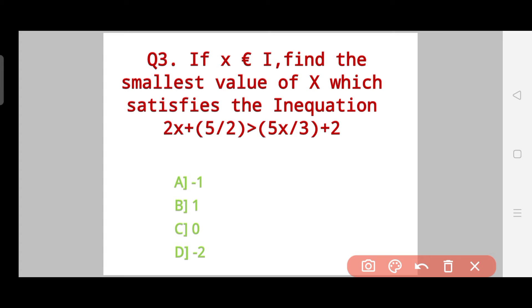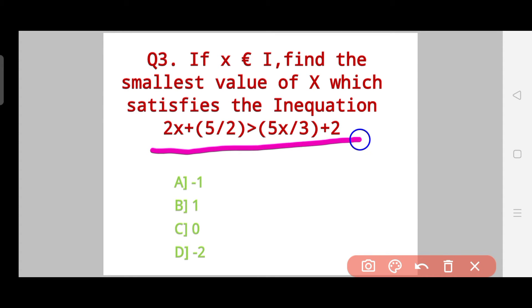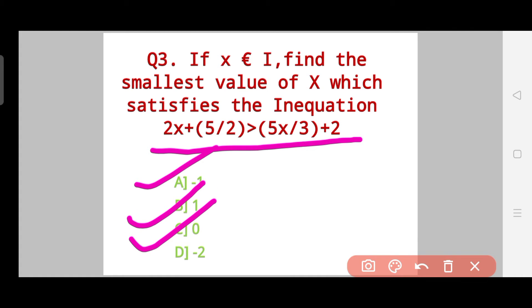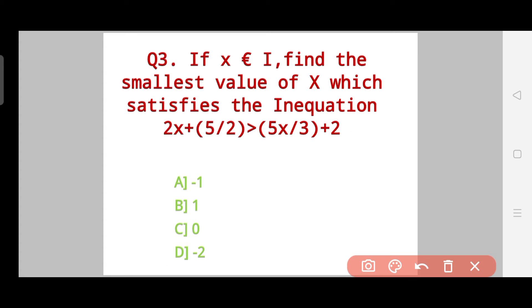Question 3: If X belongs to integers, find the smallest value of X which satisfies the inequation 2X + 5/2 > 5X/3 + 2. Options — A: -1, B: 1, C: 0, D: -2. Take your time. The correct answer is Option A.